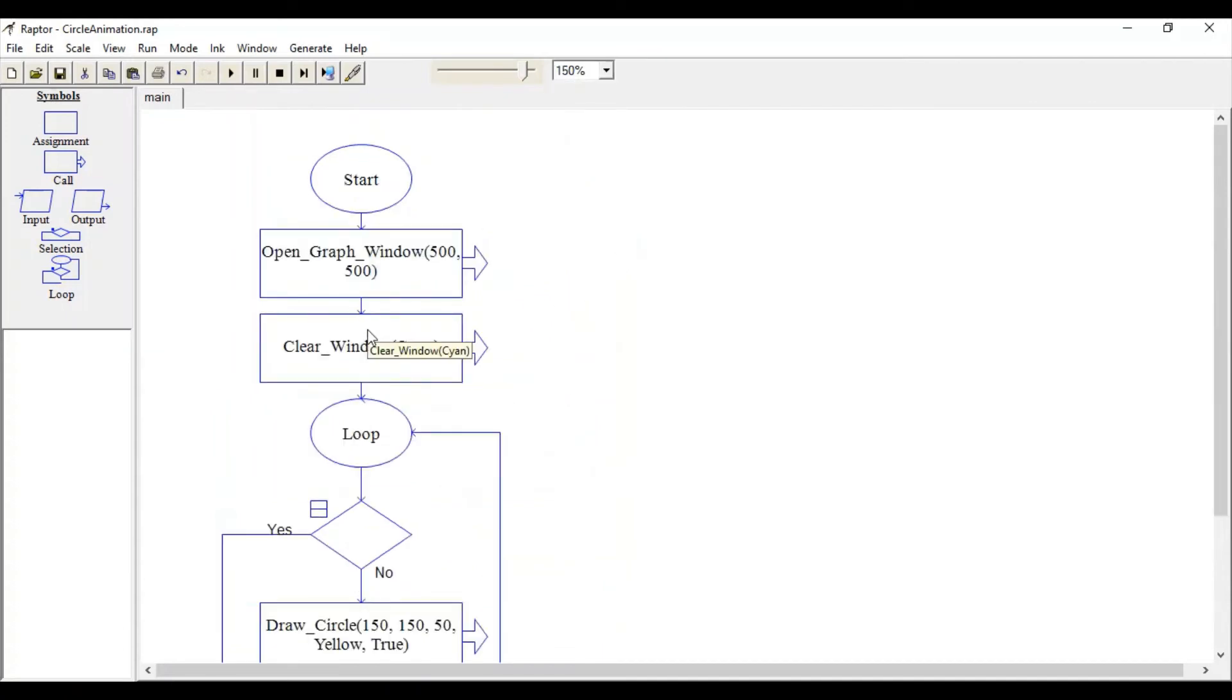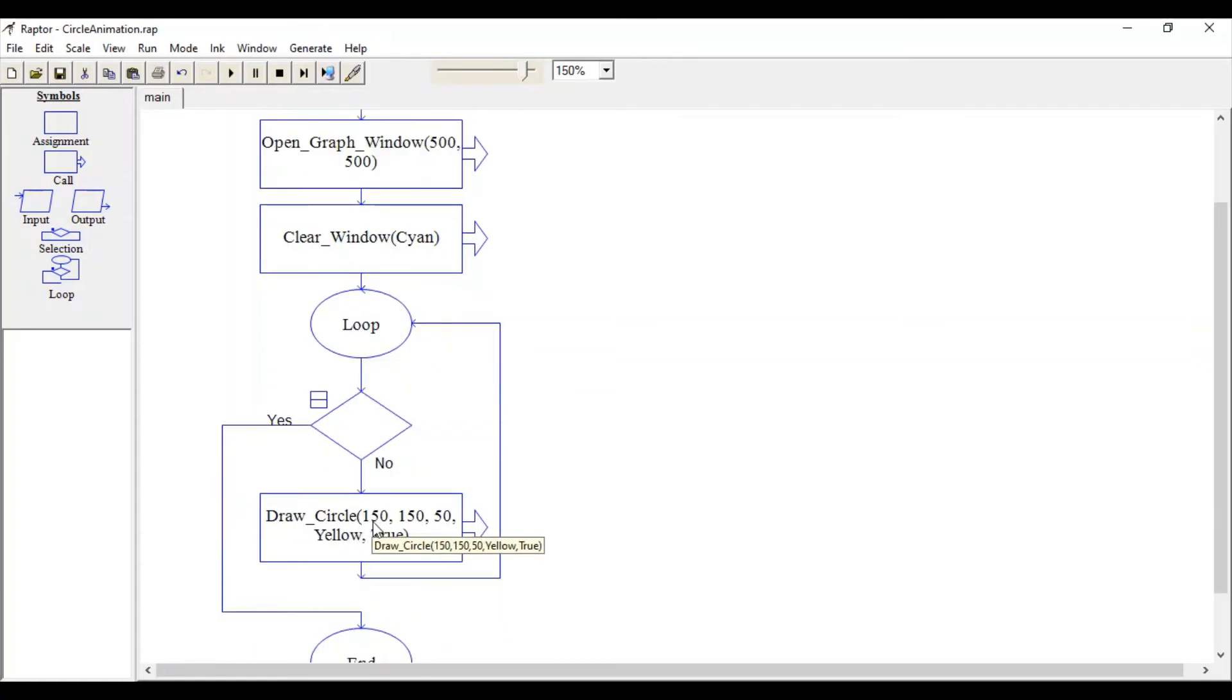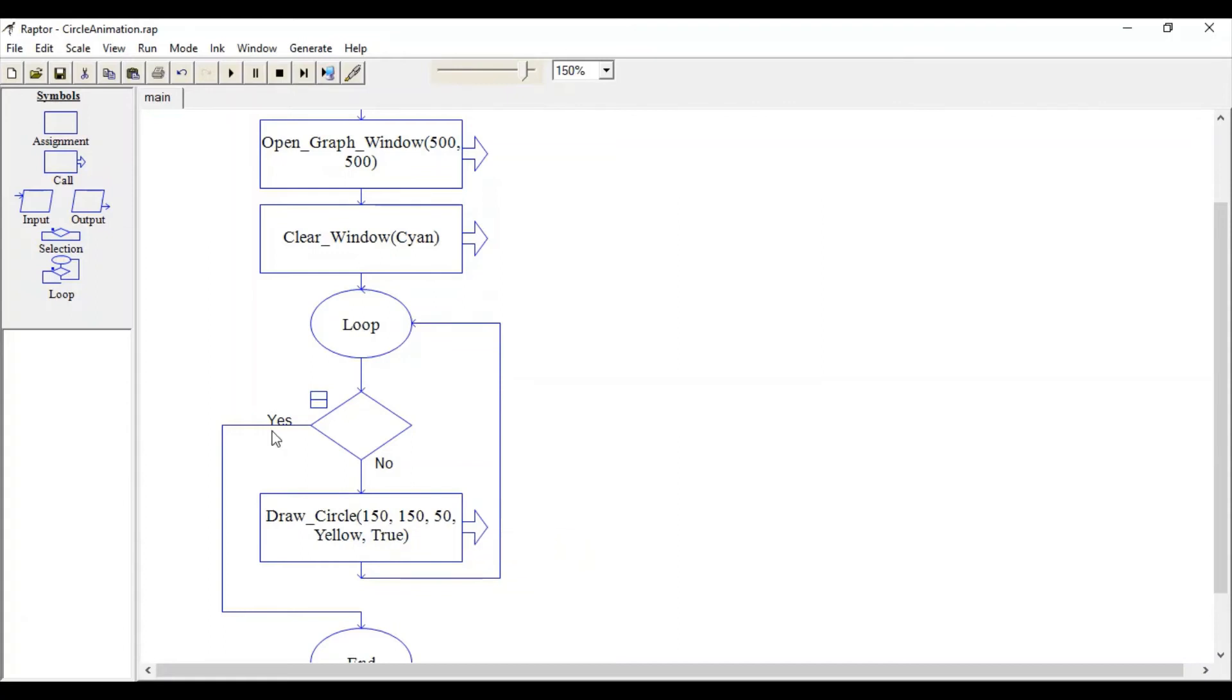Move it from outside the loop to inside. Every time we want to change the 150, 150 values—instead of static x and y coordinates, we will use variables.